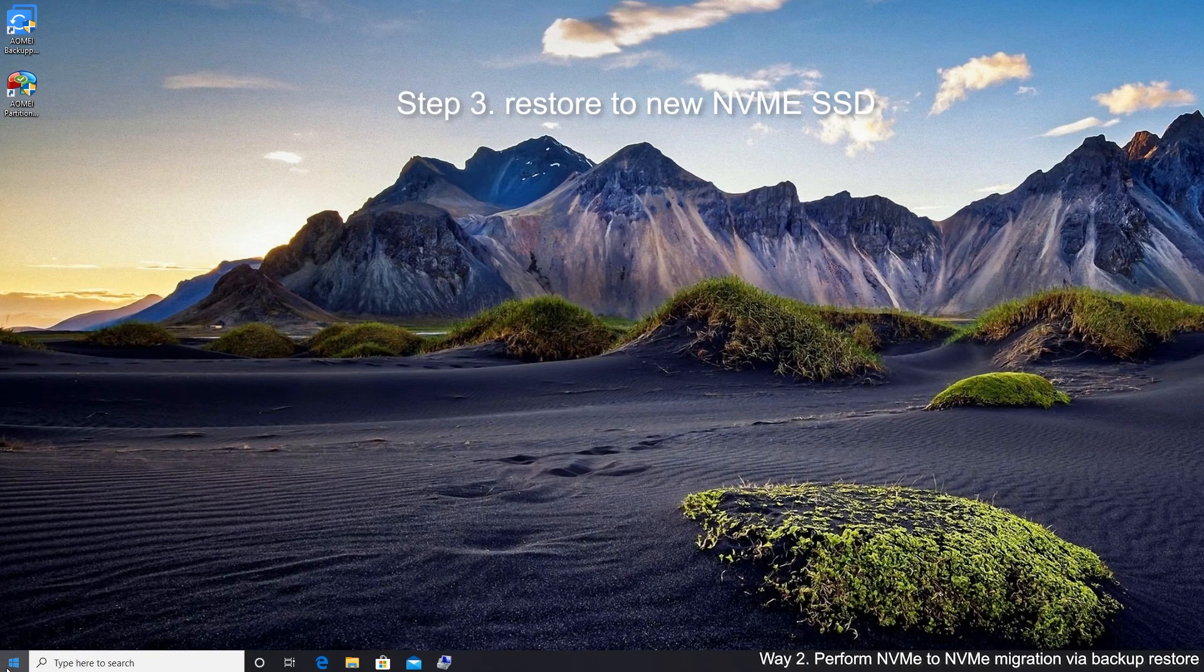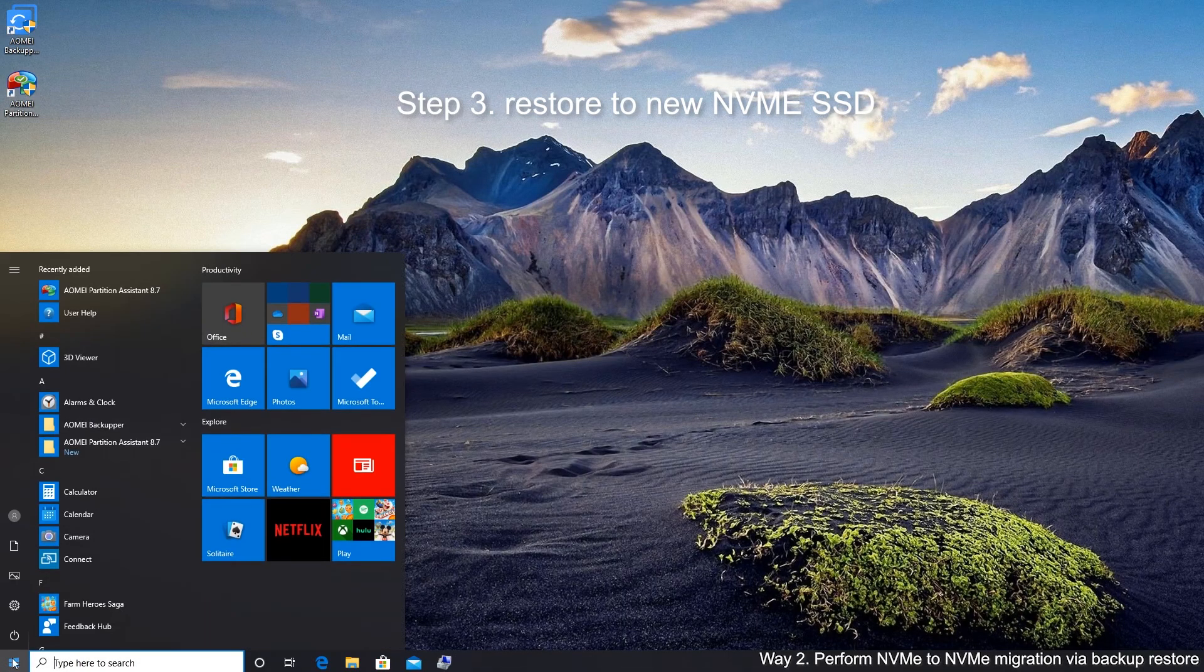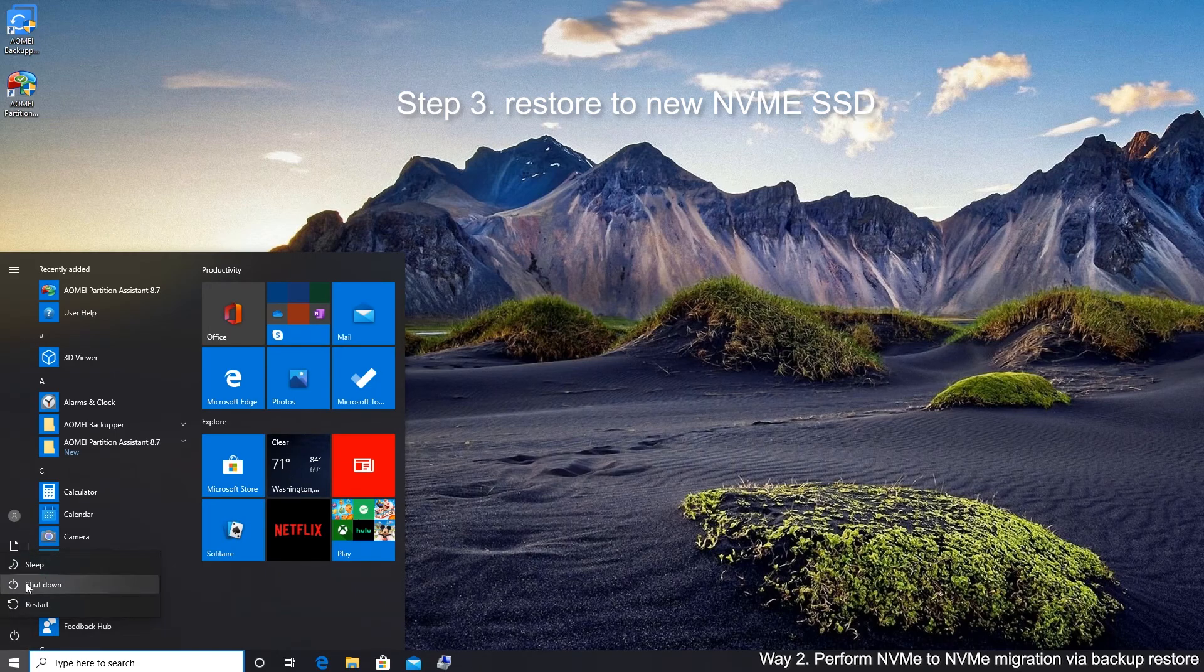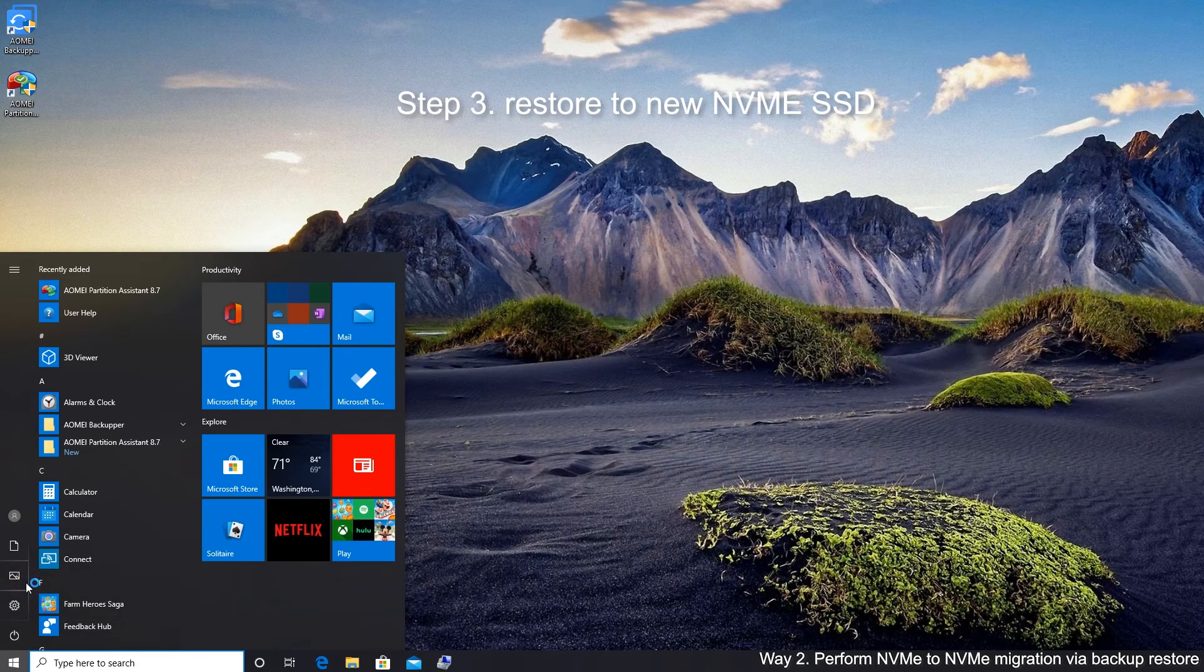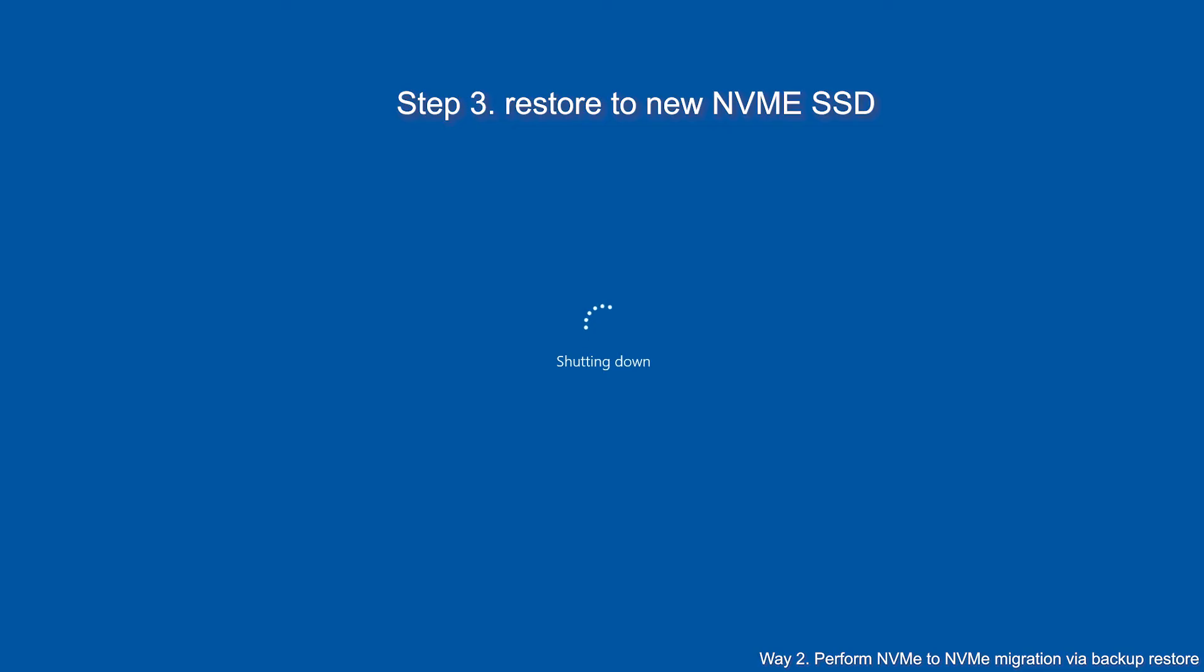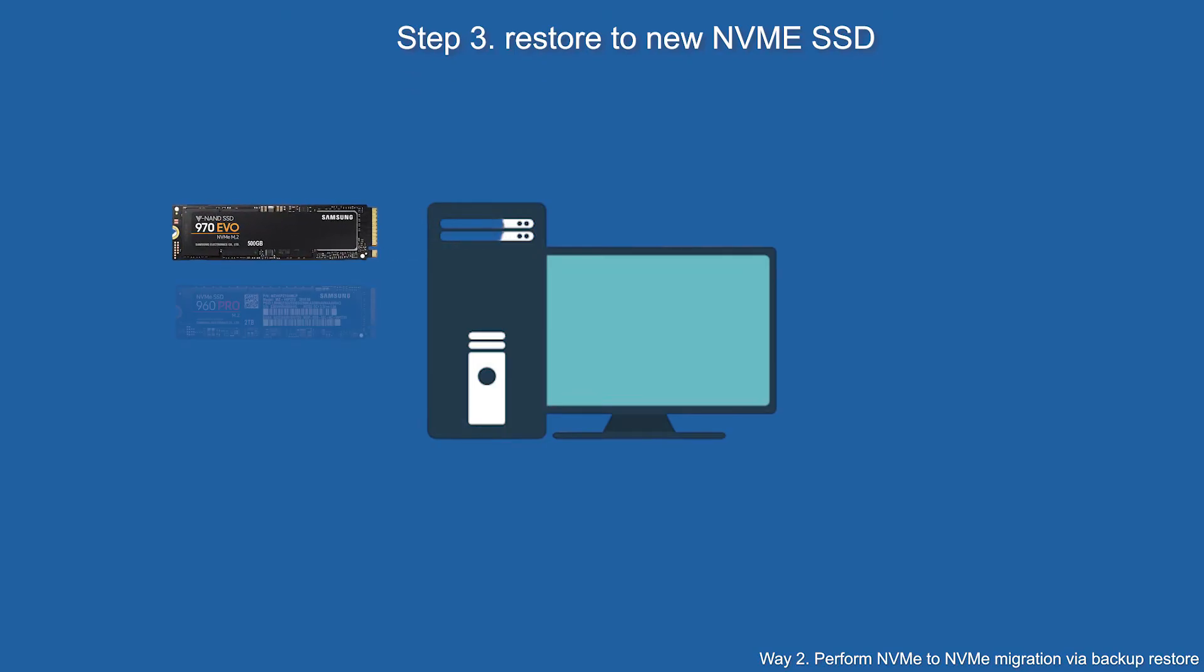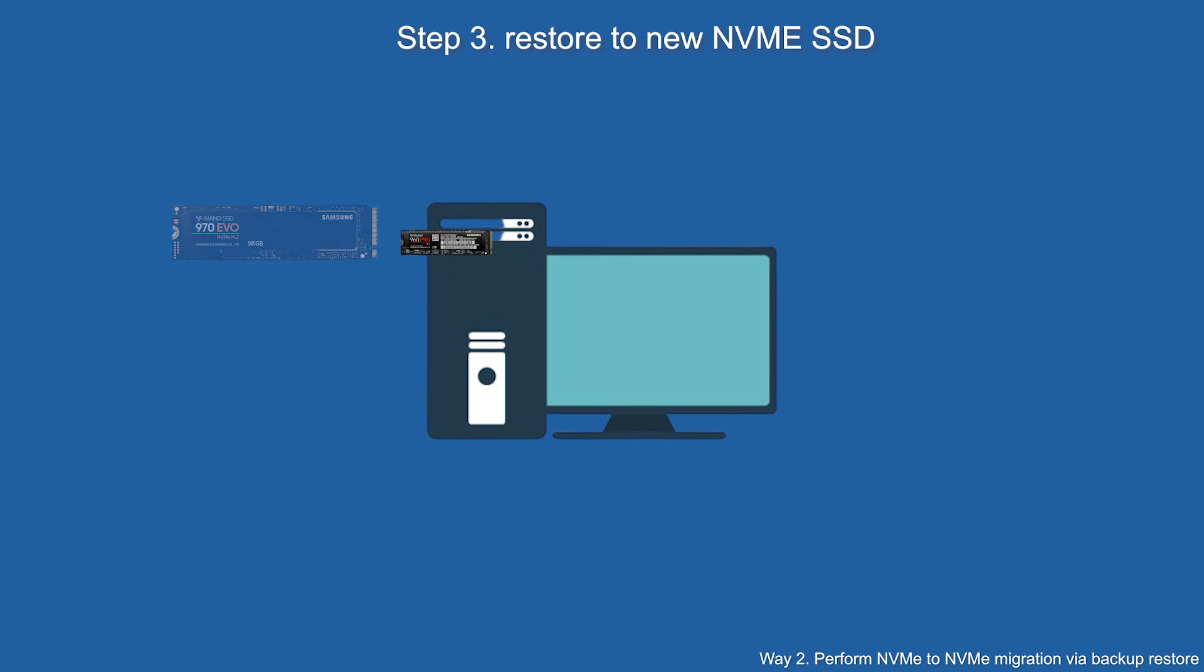Step 3. Restore to new NVMe SSD. Shut down your computer and remove USB drive after that. Replace the original NVMe SSD with the new NVMe SSD manually.